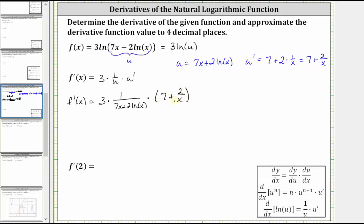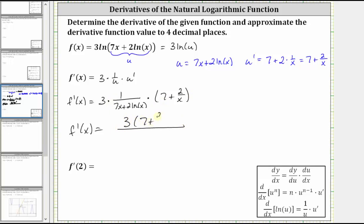Let's write the final derivative as f prime of x equals, in the numerator, three times the quantity seven plus two divided by x, all divided by the quantity seven x plus two natural log x.